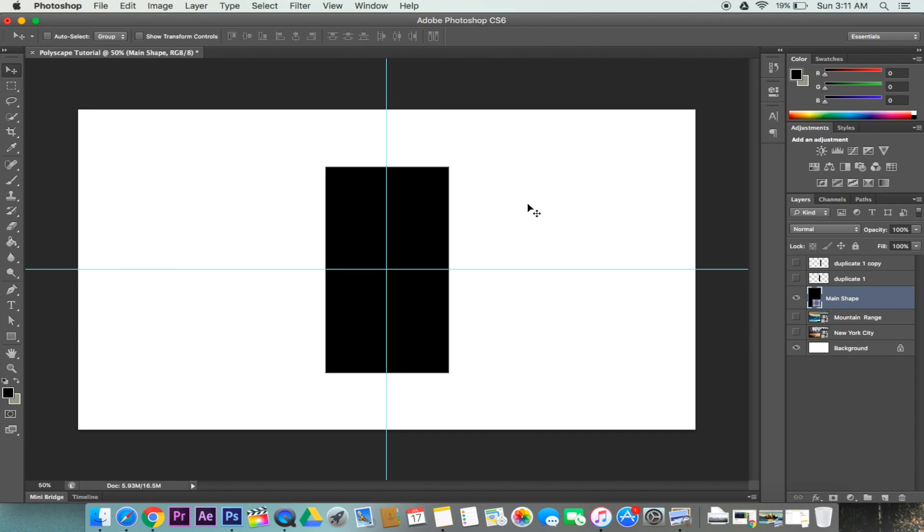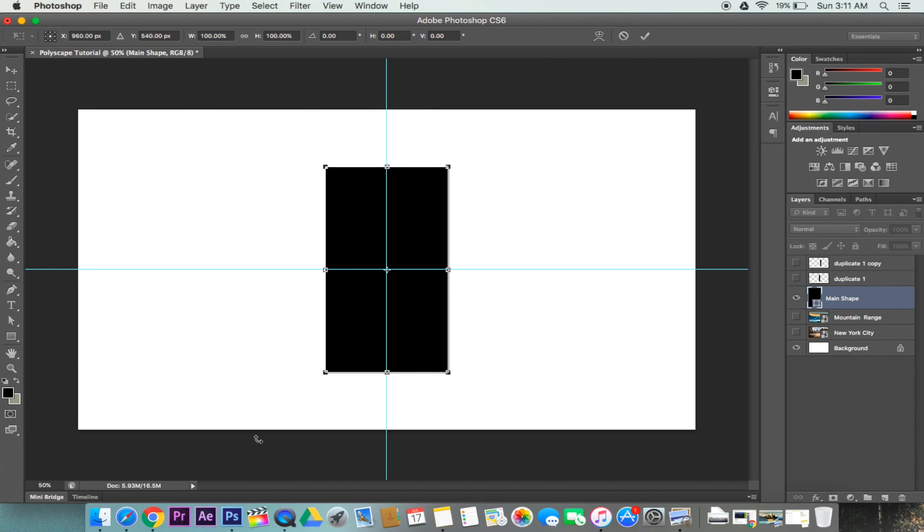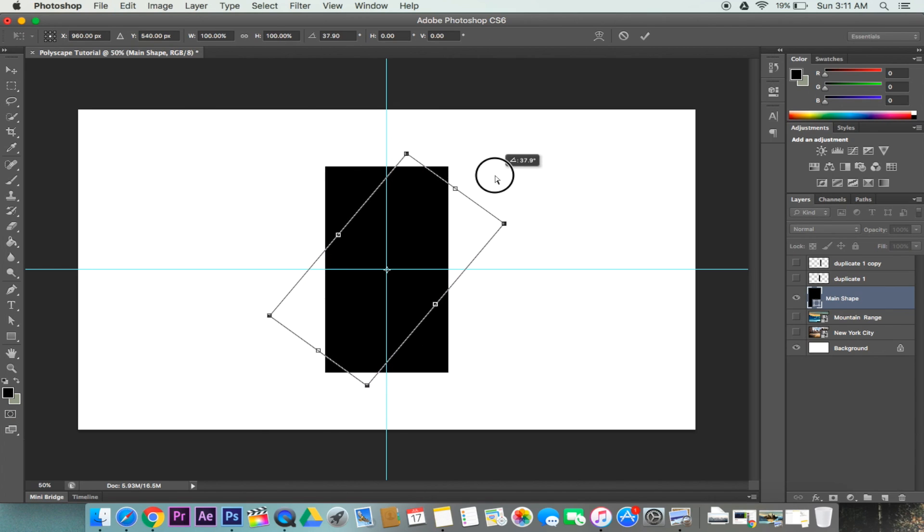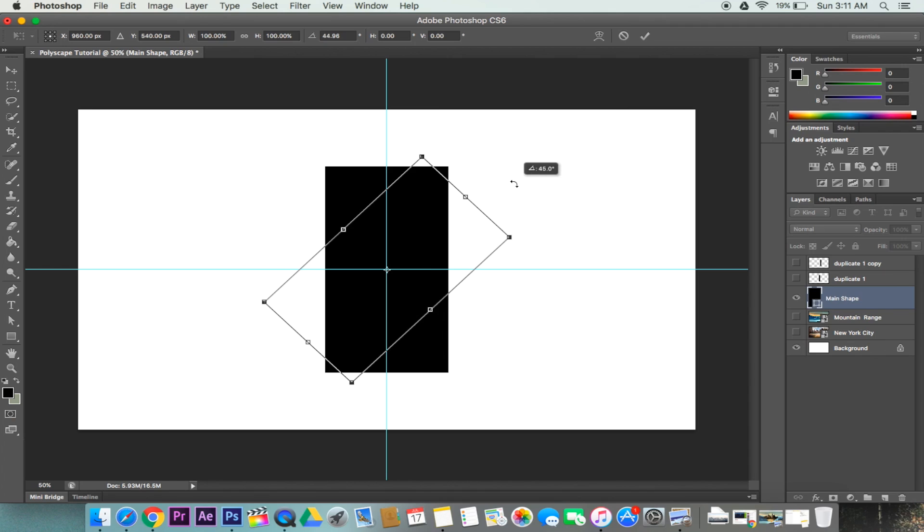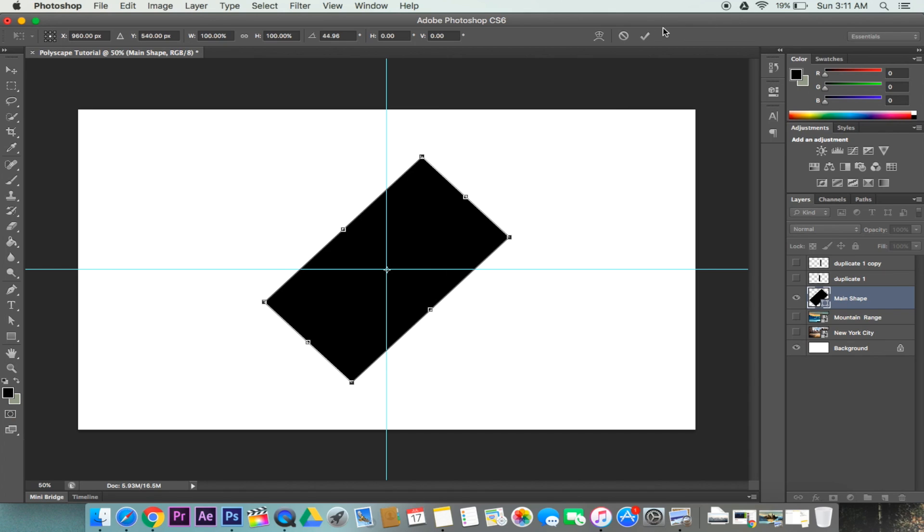Now what we're going to do is turn it in the diagonal position. Press Ctrl+T to transform it, and if you go to the top you can go ahead and just twist it. We're going to twist this into our 45 degree angle and click the checkmark.